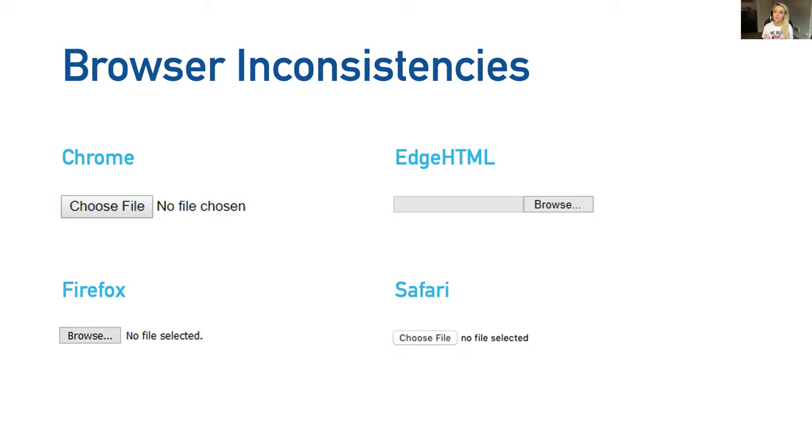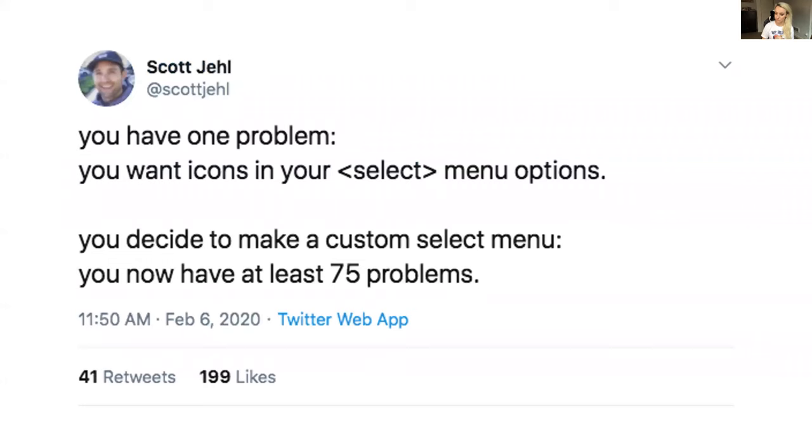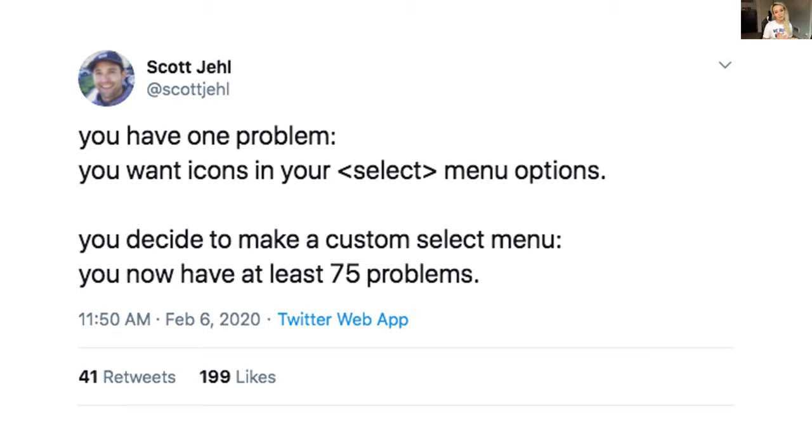On top of poor CSS access to controls and browser inconsistencies, we can't actually extend the functionality of a native control currently. I love this tweet from Scott Gel: You have one problem. You want icons in your select menu options. You decide to make a custom select menu. You now have at least 75 problems. That sums things up perfectly because when you rebuild a control from scratch, instead of using a native control, you don't get all the good stuff that's already baked in like accessibility and security. So you not only have to build the control, you have to add all those things back in and then you have to test them. It is a time consuming and bad developer experience.